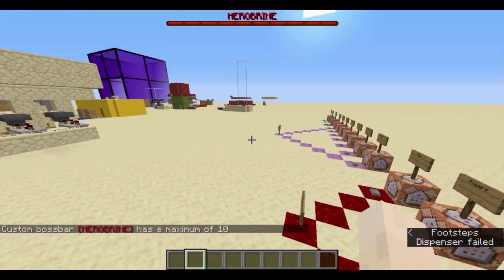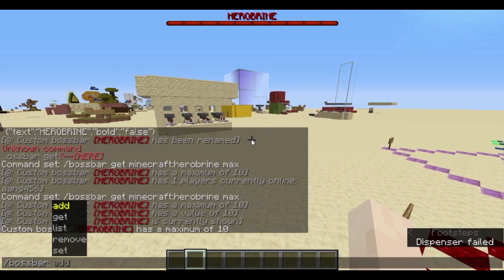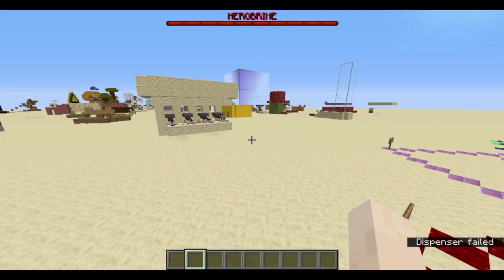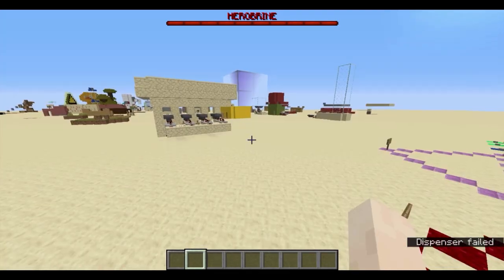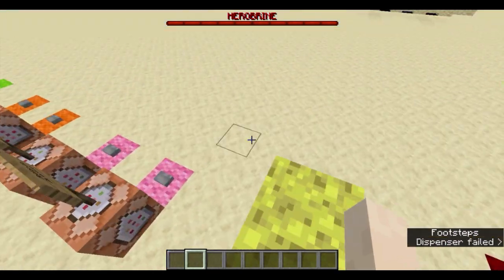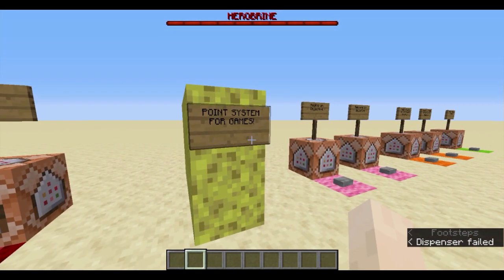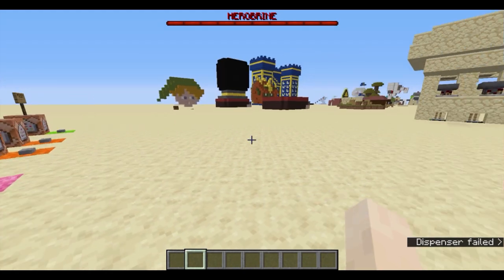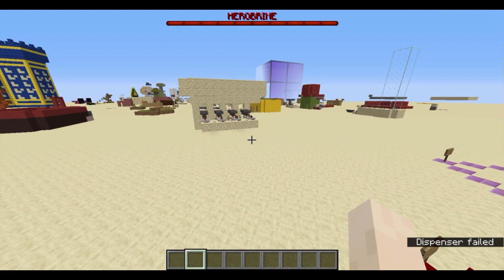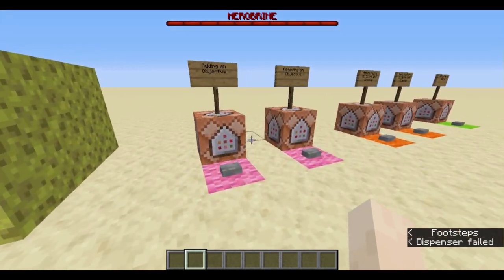If all you wanted to learn was the /bossbar command itself, you can hop off the video now — thanks for watching. However, if you're here to learn how to use it with scoreboards, continue watching. Because often you want to use this as a display in a minigame or map, and when your player achieves a certain score, the boss bar adjusts accordingly alongside it.